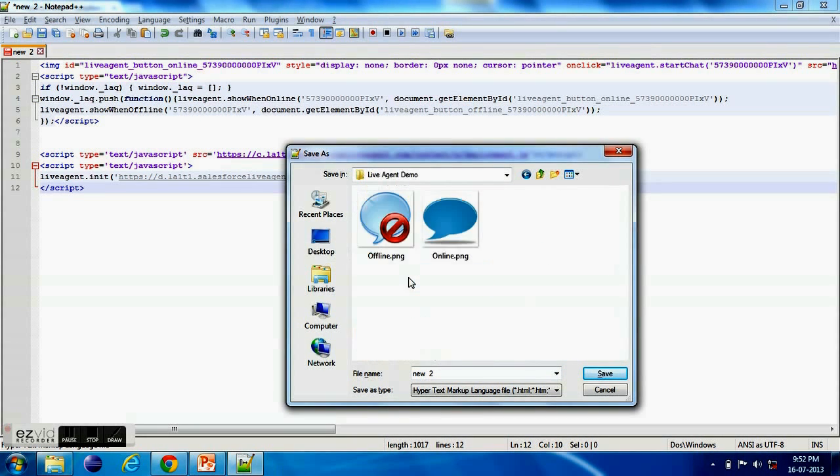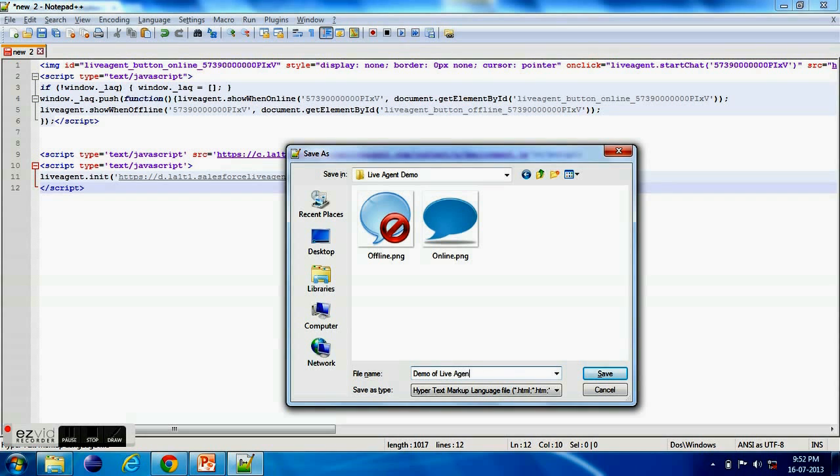Now I am saving my code as HTML file. So here you don't need to be having any knowledge of HTML. Any end user can configure the Live Agent, it's very easy. So I just copied these two pages and I am saving this page as a HTML.